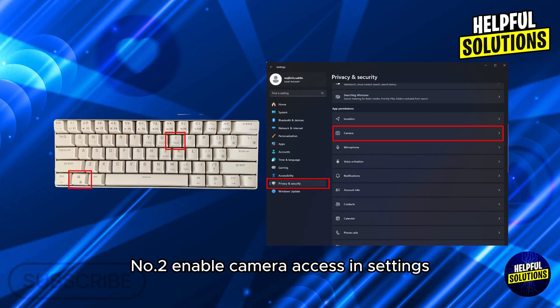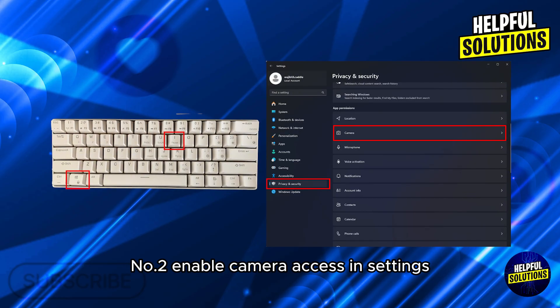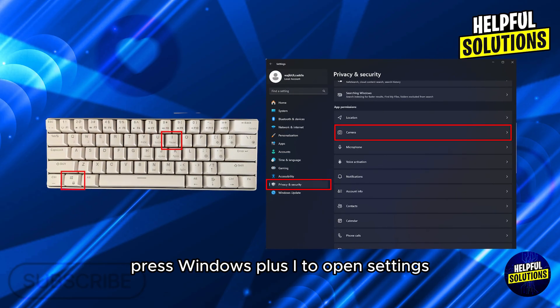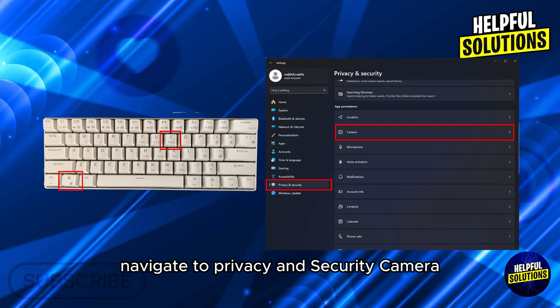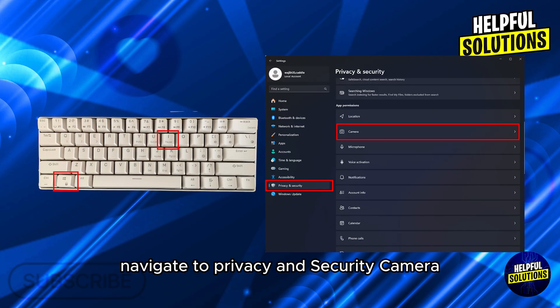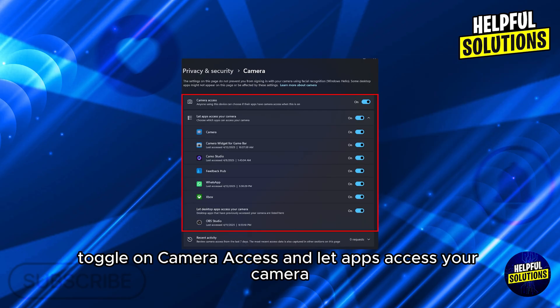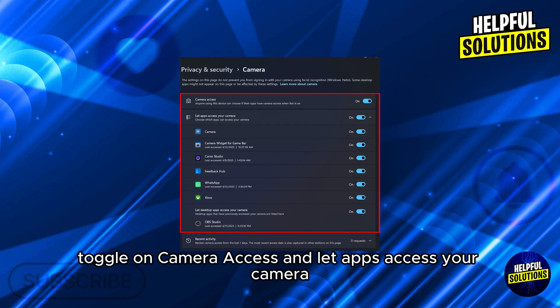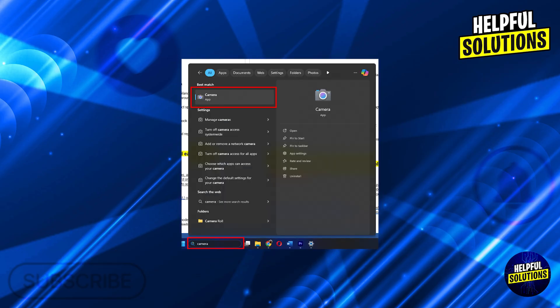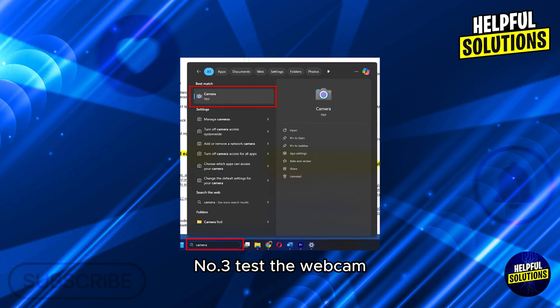Number two: enable camera access in settings. Press Windows + I to open Settings. Navigate to Privacy and Security, then Camera. Toggle on camera access and let apps access your camera.